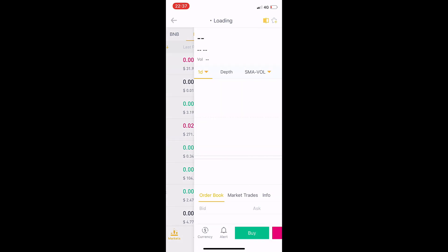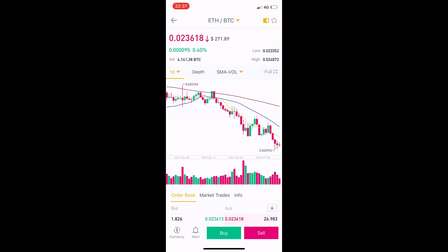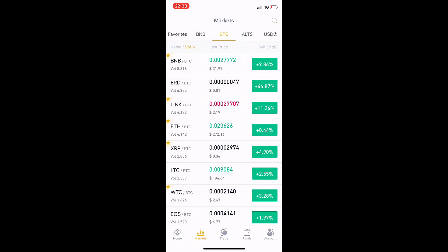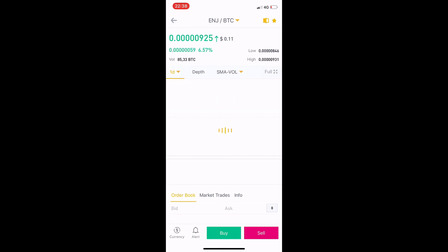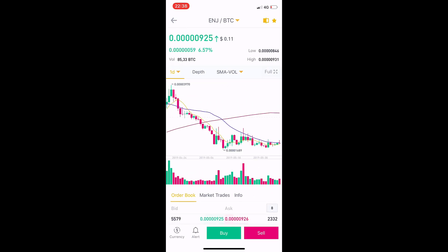If we click on Ethereum, you can see in the top right corner there is a star icon. If we click this icon, it will go to the favorites section. We can see favorites from here. For example, I click Engine Coin and it appears in the favorites section.